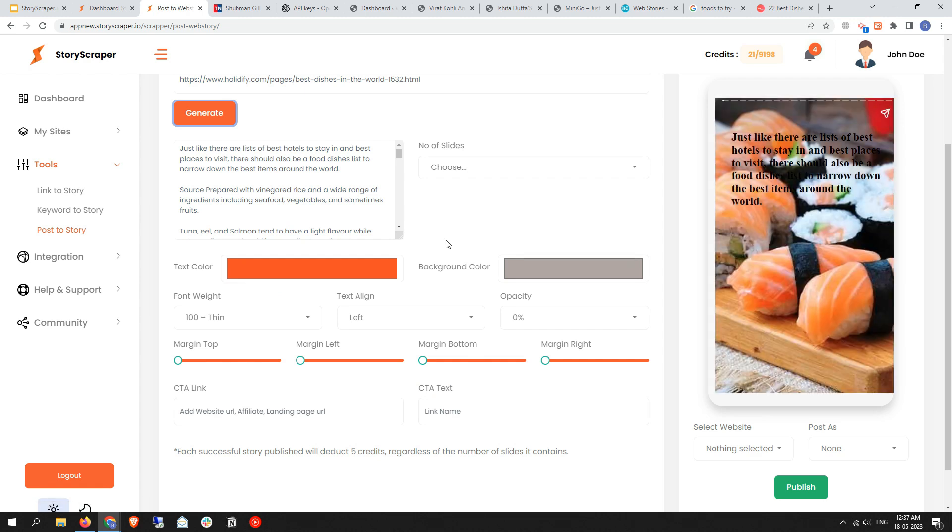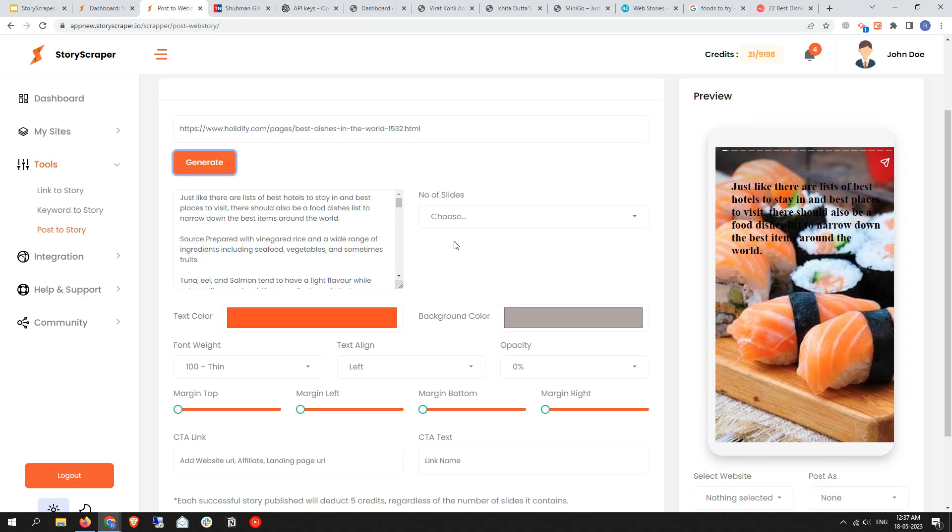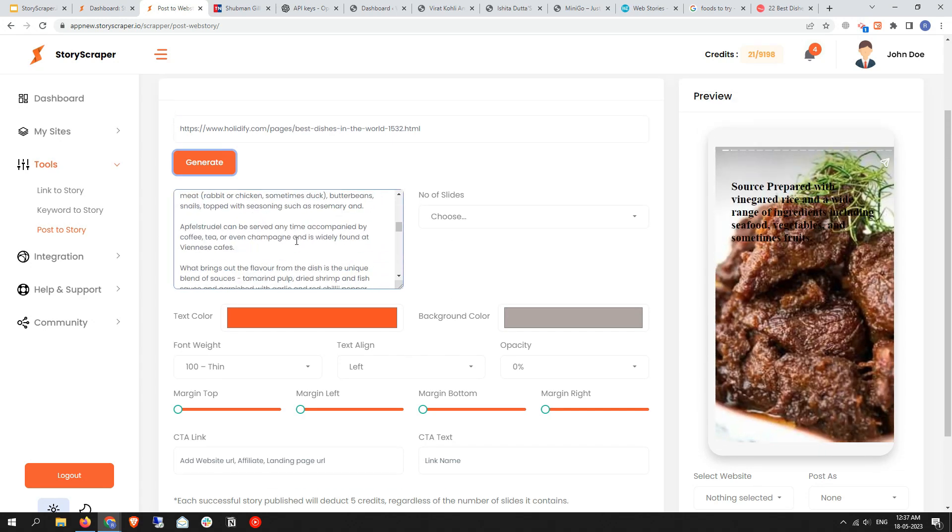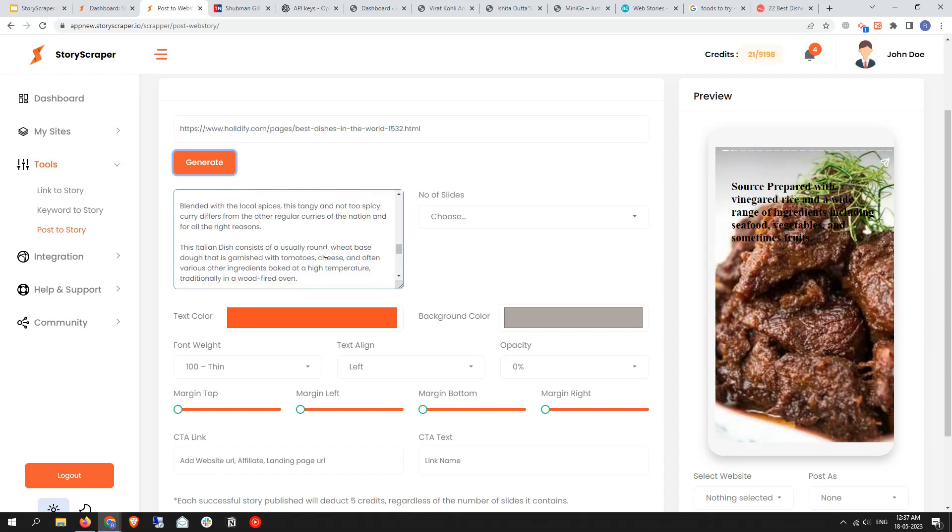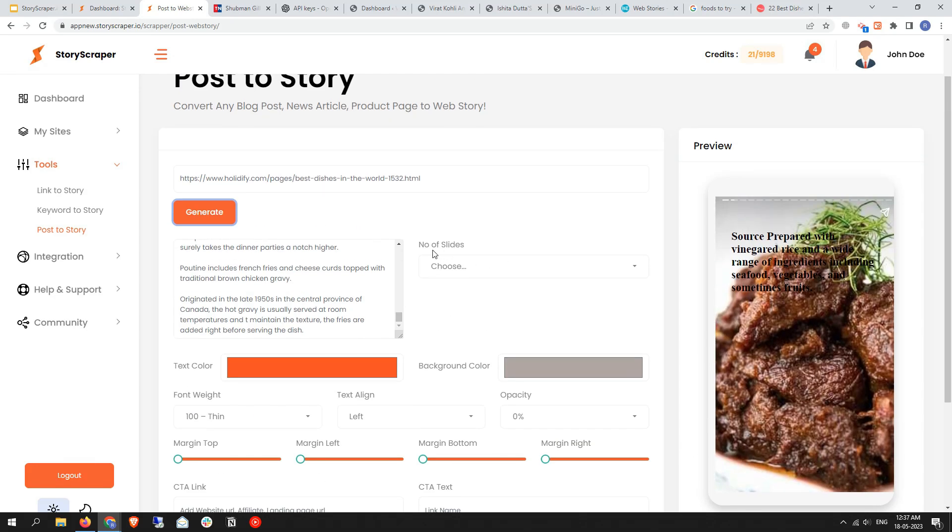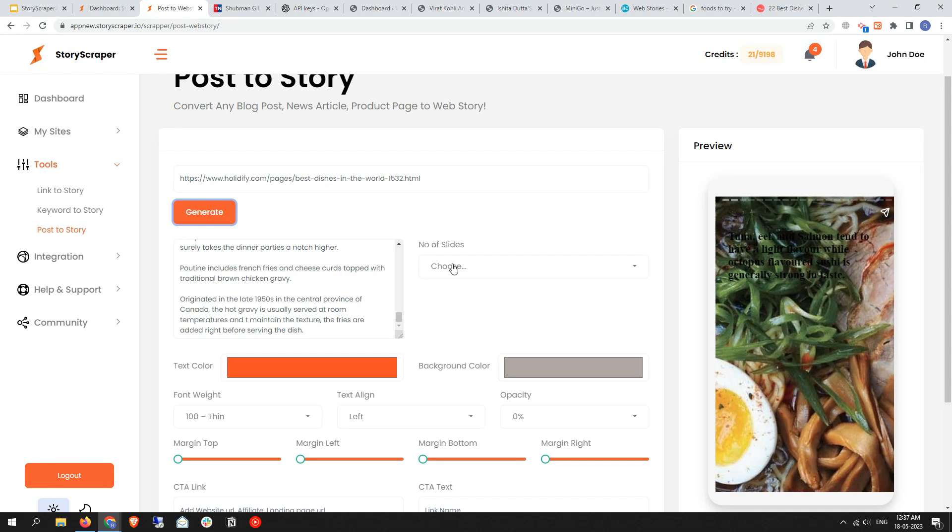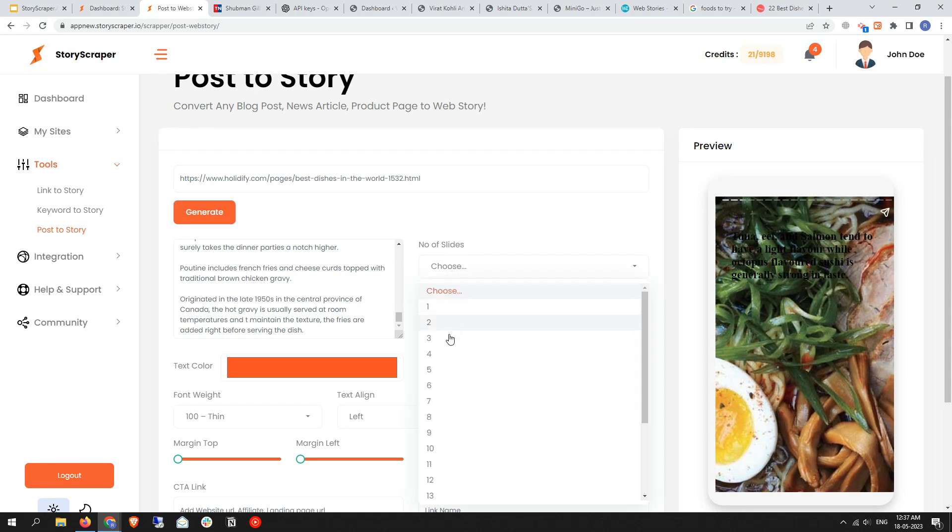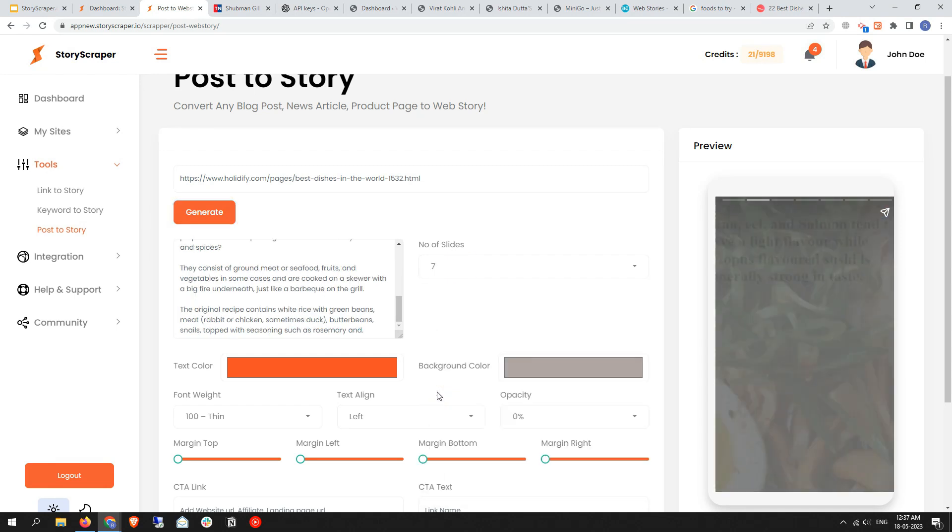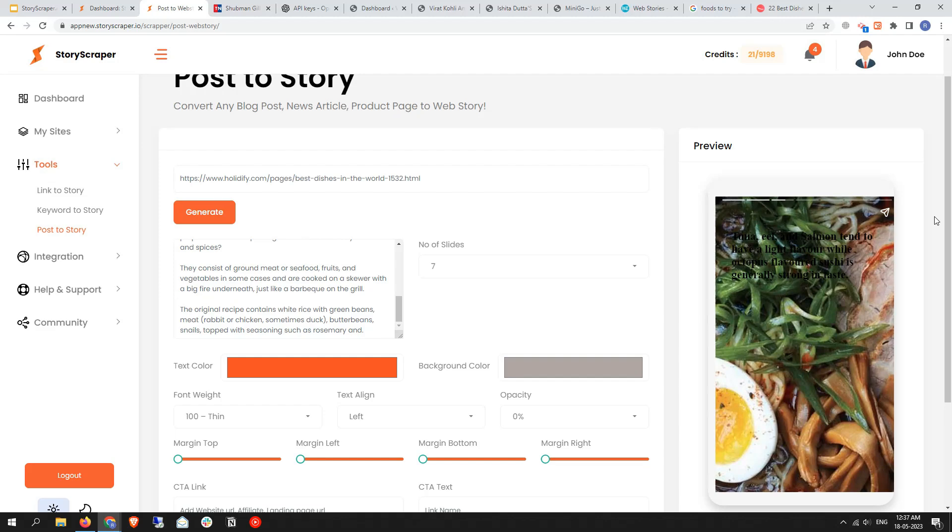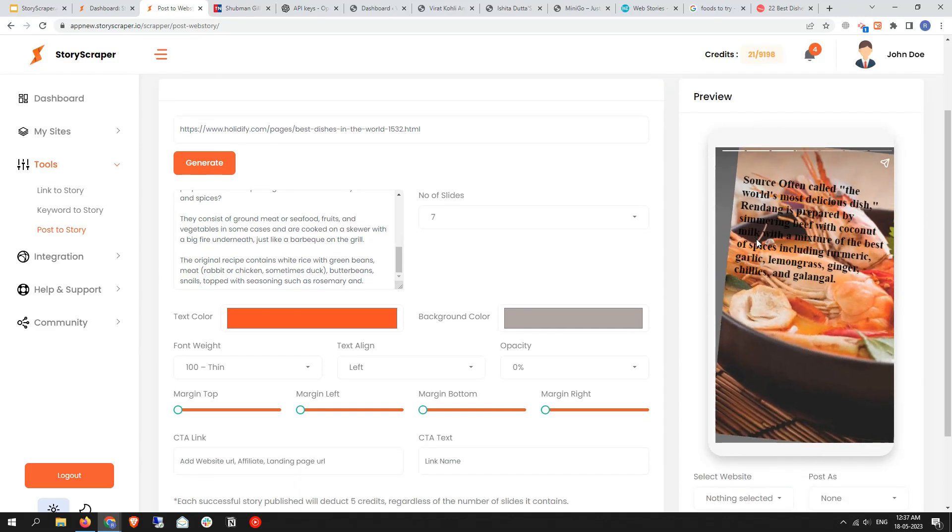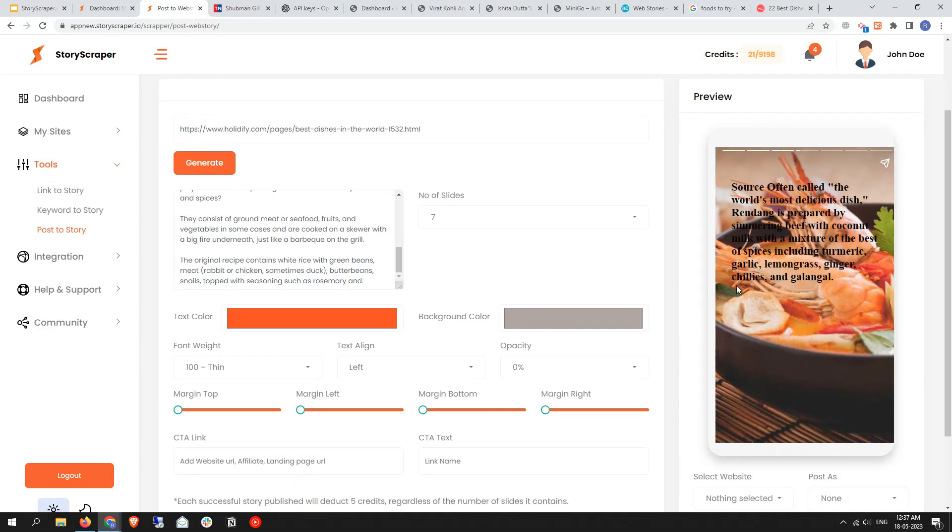As well as the preview button in the right side. In the next option you'll find the option to select your number of slides. Let me select seven. When you click on seven, the preview of the web story will be updated in real time as you can see.